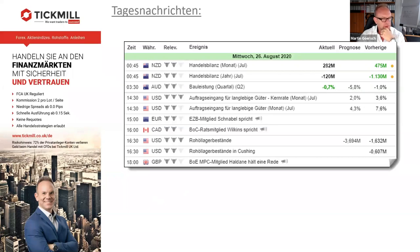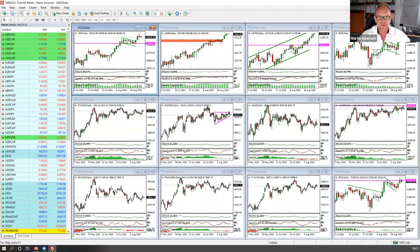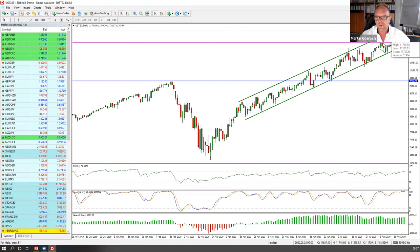Bevor wir gleich noch einen Blick auf die Commitments of Traders Daten vom kanadischen Dollar werfen, schauen wir erstmal in die Charts. Wir beginnen wie immer mit den Indizes. Was jetzt auffällig ist: Es spiegelt sich immer wieder das gleiche Bild. Wir haben einen extrem starken Nasdaq – wirklich extrem stark. Eine grüne Kerze jagt die nächste, vielleicht zwischendurch mal kurze Korrekturen, aber dann zieht das Ganze sofort wieder an. Gestern waren wir wieder an den All-Time-Highs und haben in der Nachtsession schon wieder ein neues All-Time-High gesehen.